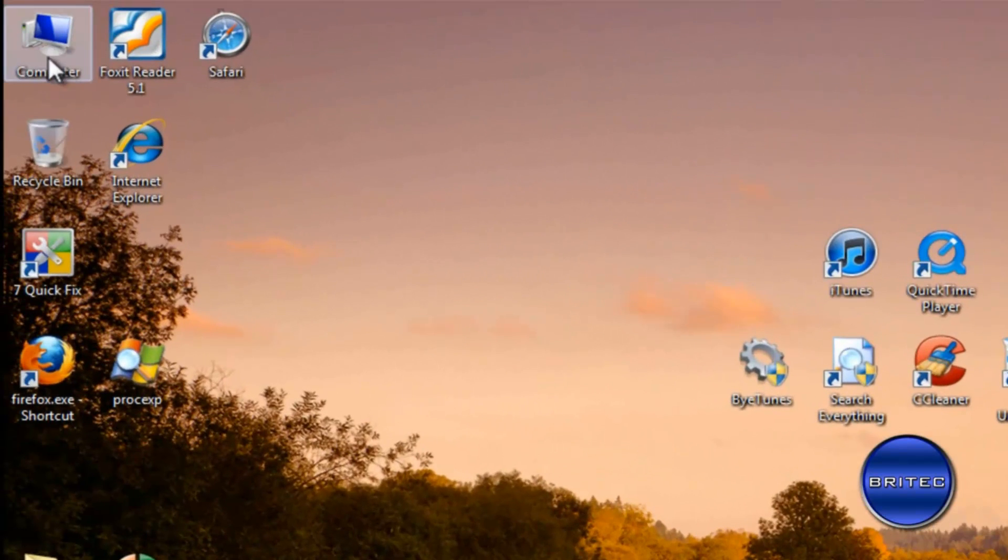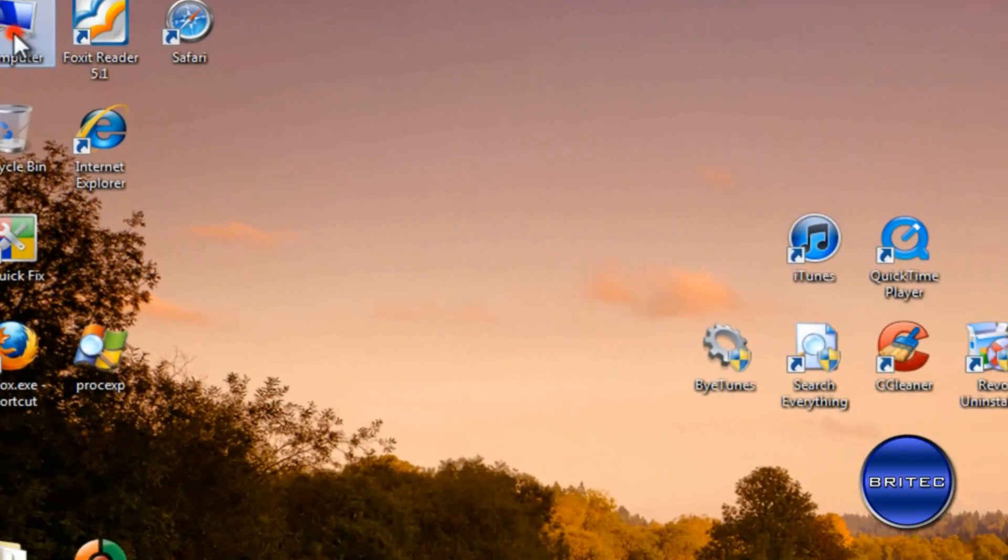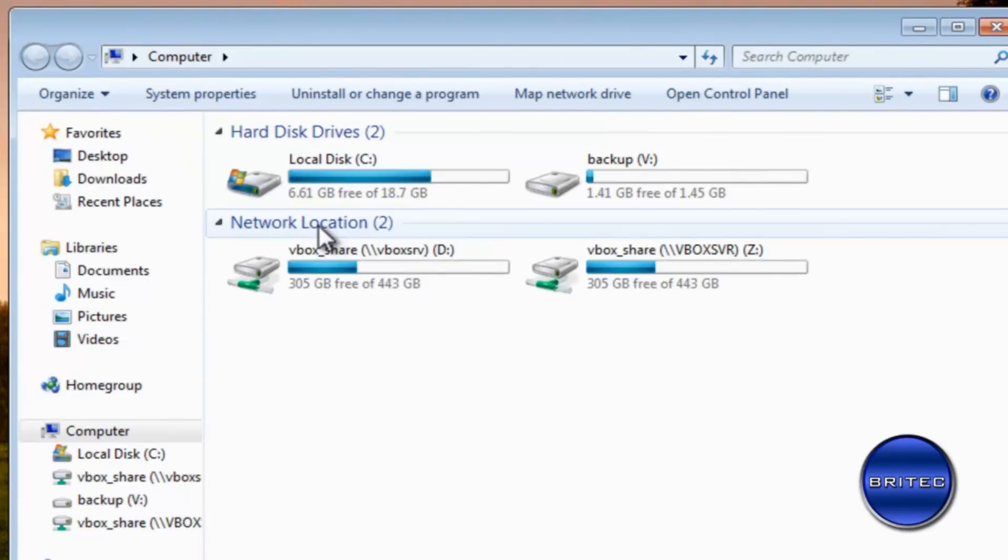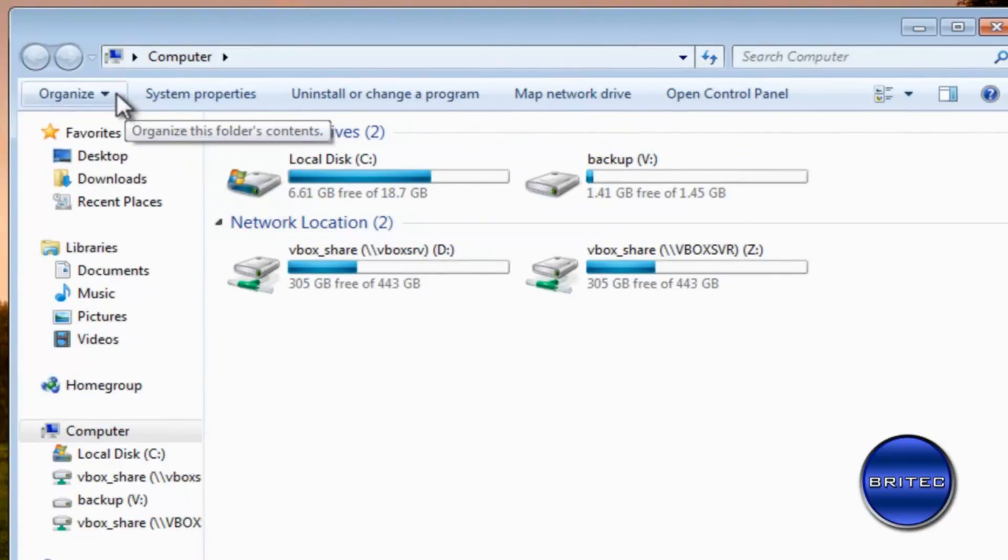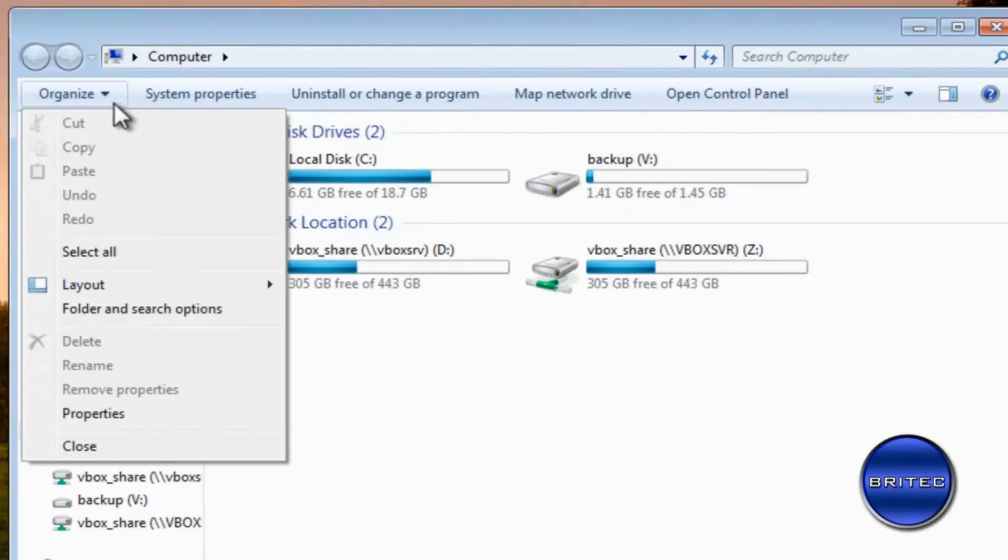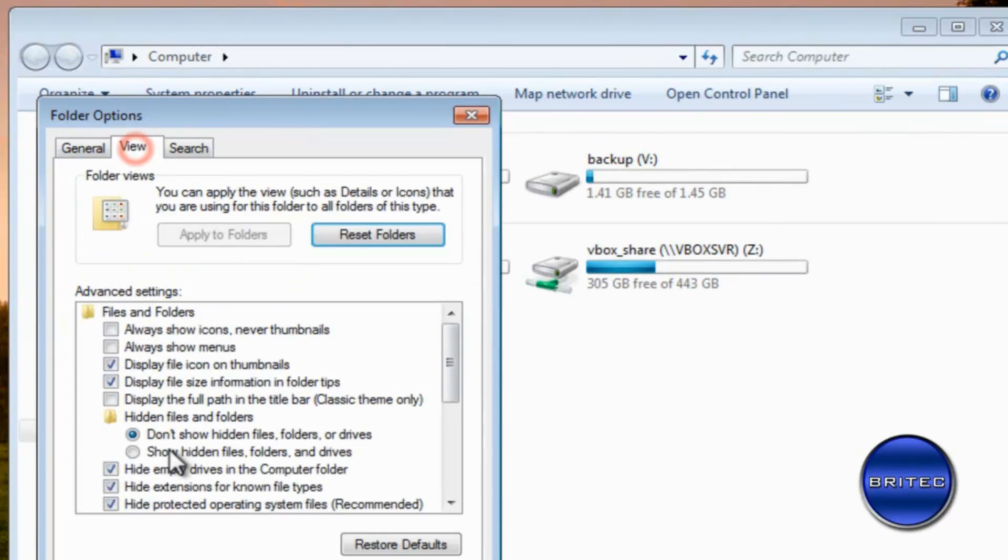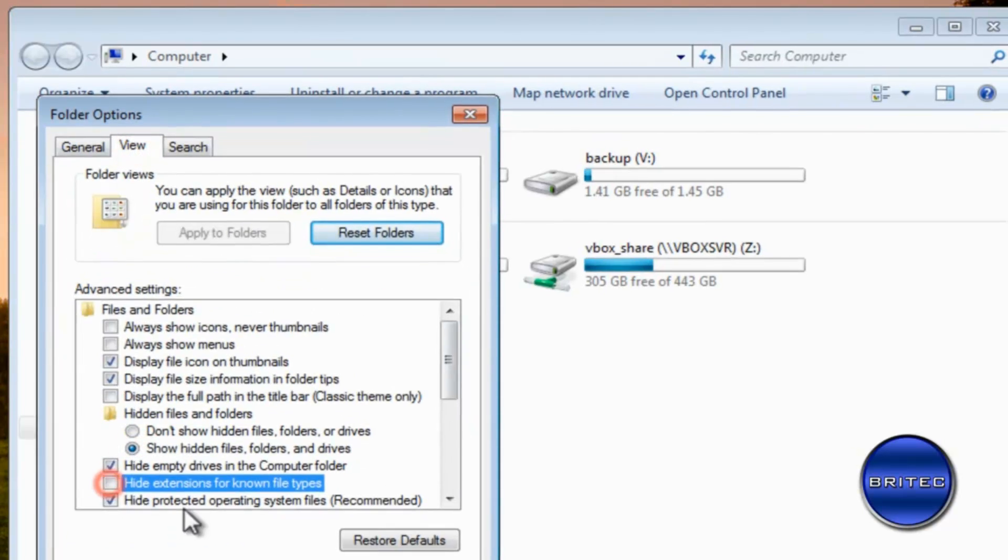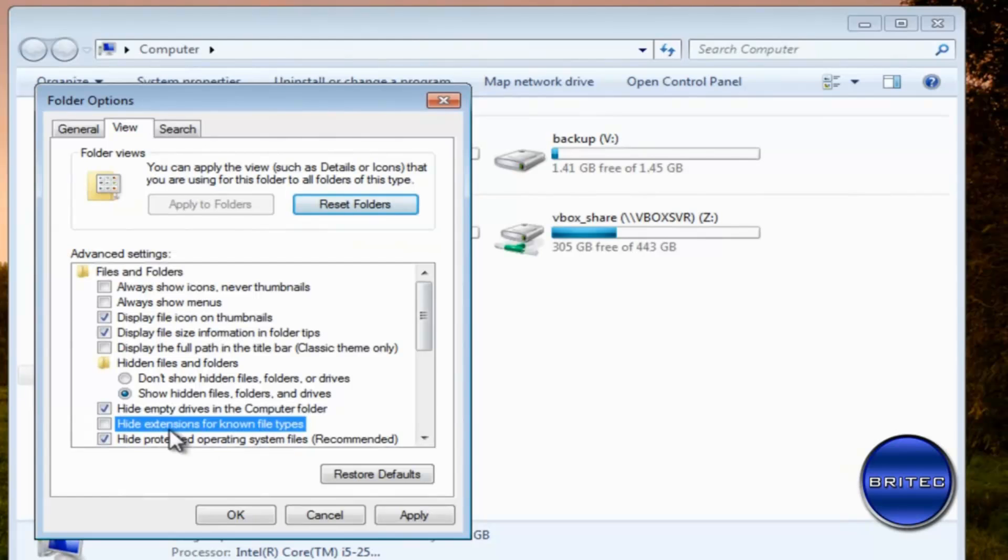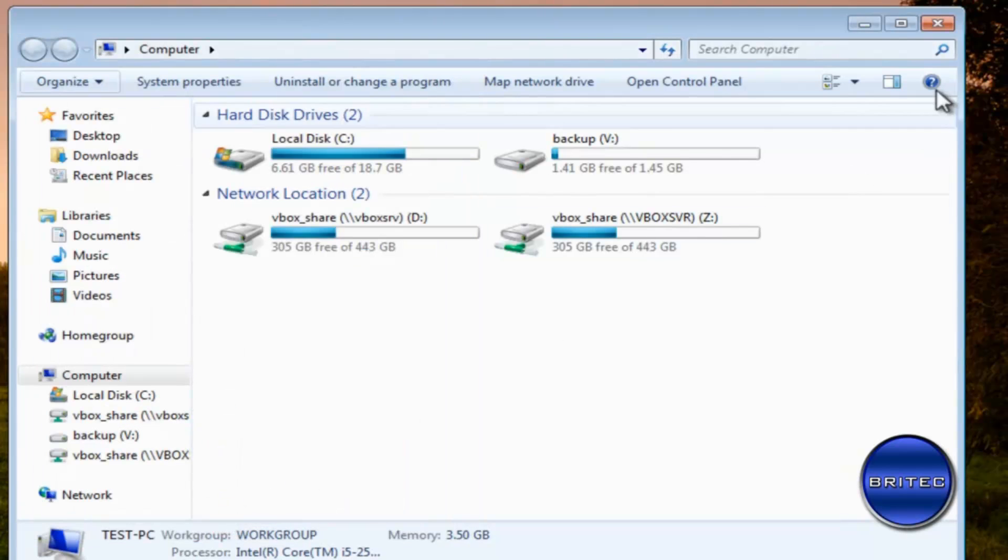And the next thing you want to do is you want to go to organize here, folder and search options, and you want to actually show hidden files and folders and take hide extensions for known file types out so we can actually see stuff.